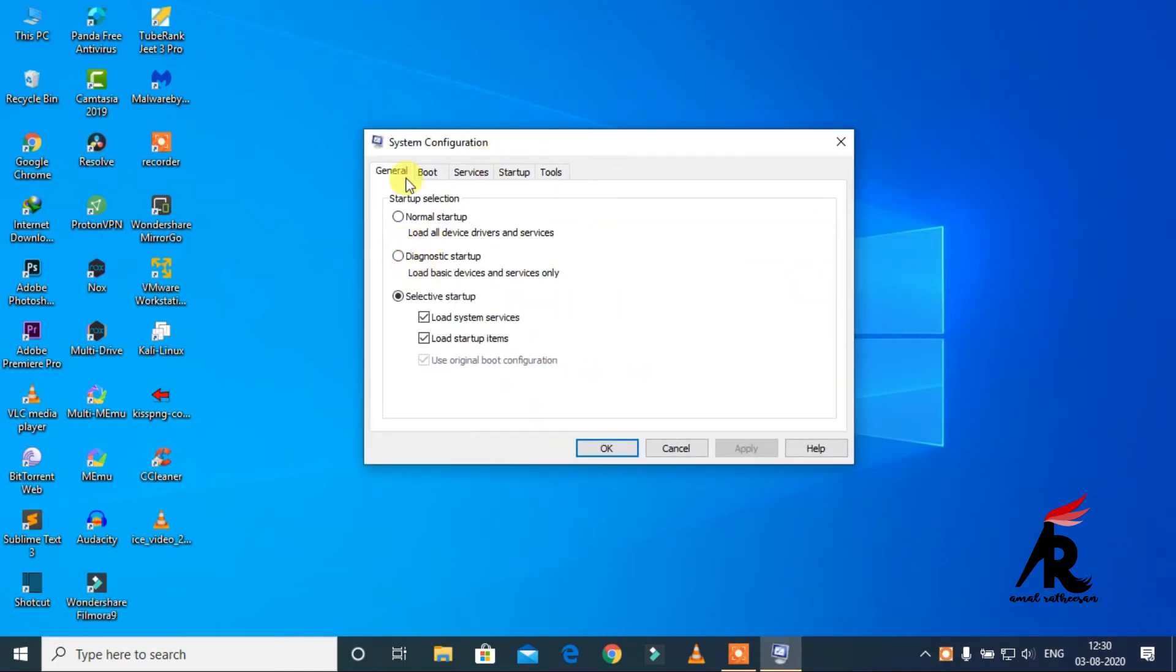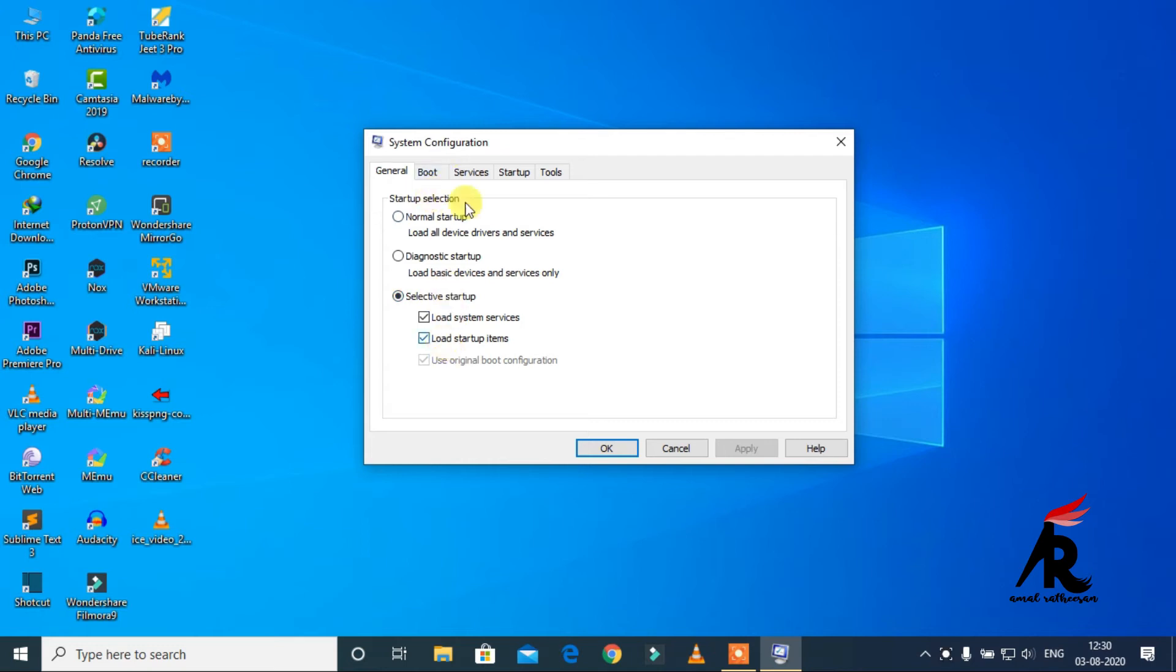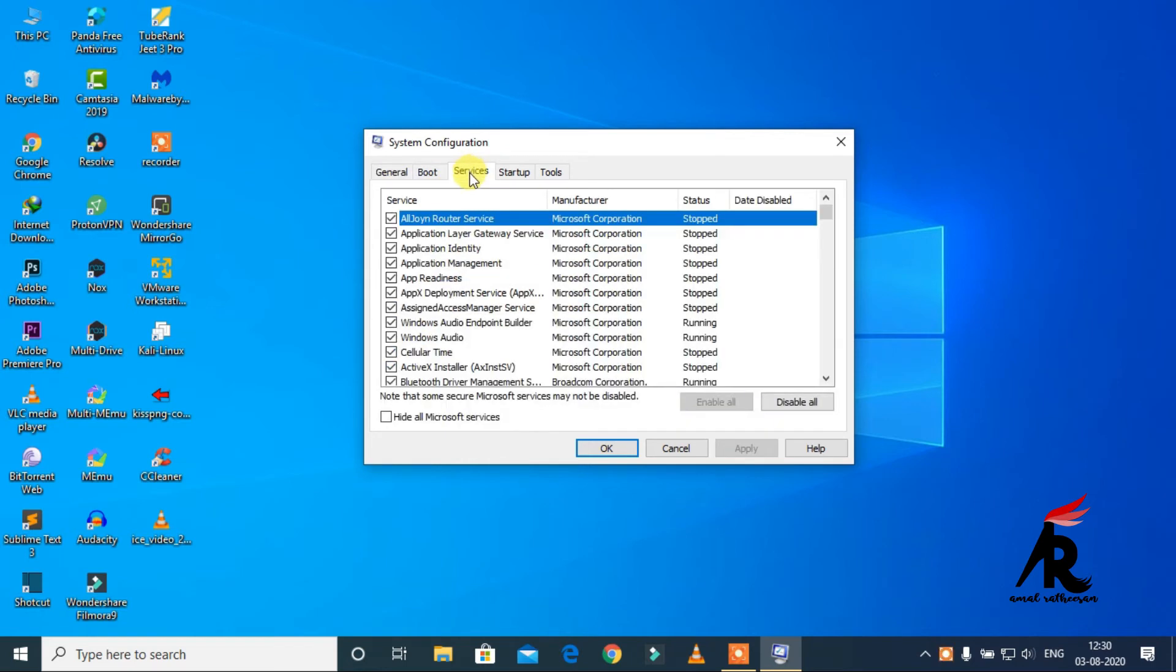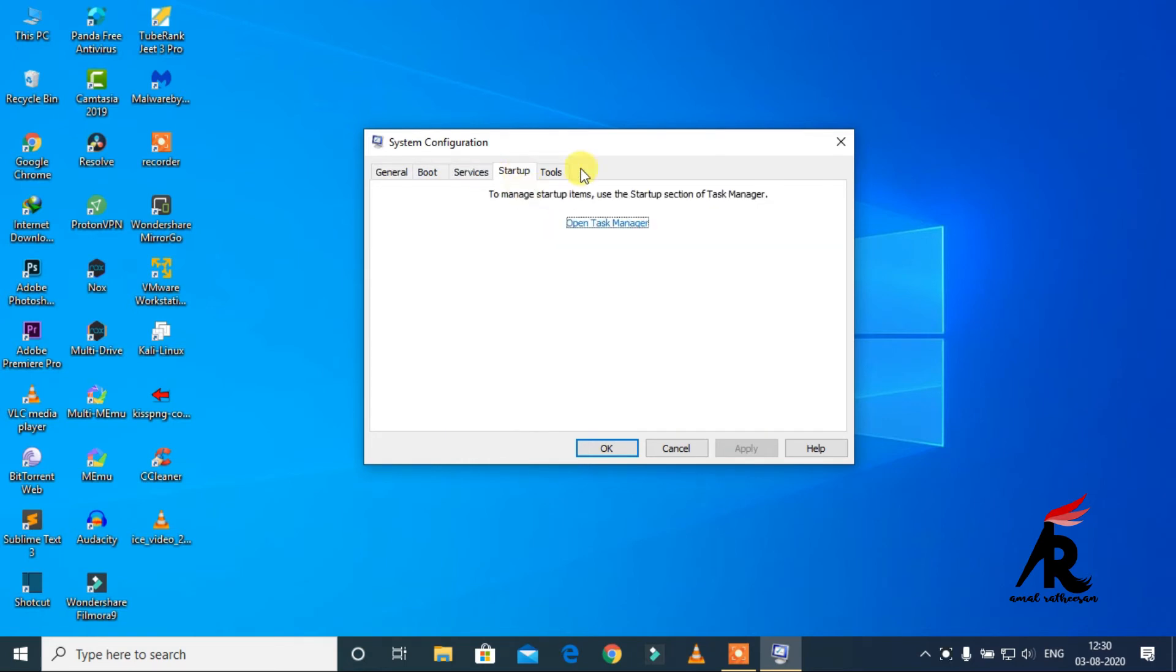Now move to the Startup tab, then open Task Manager.